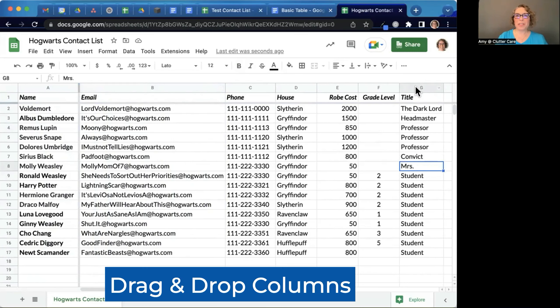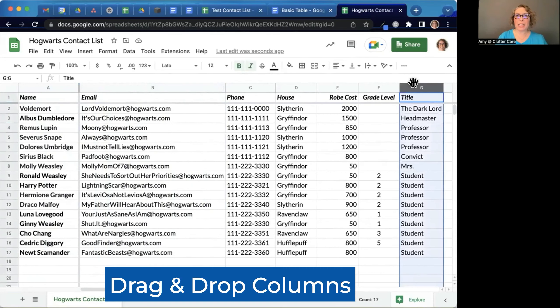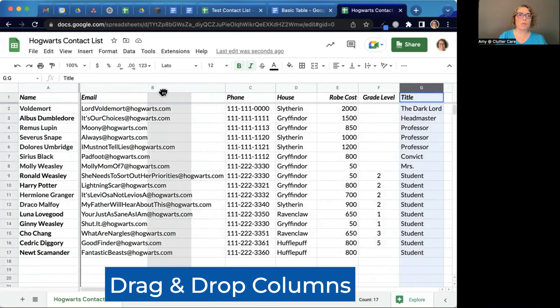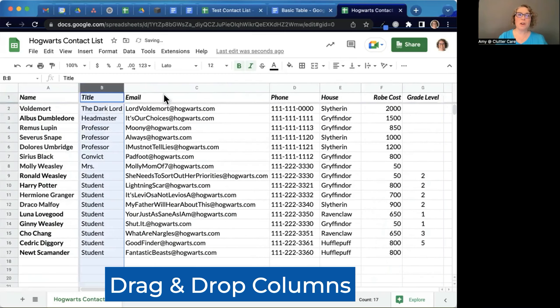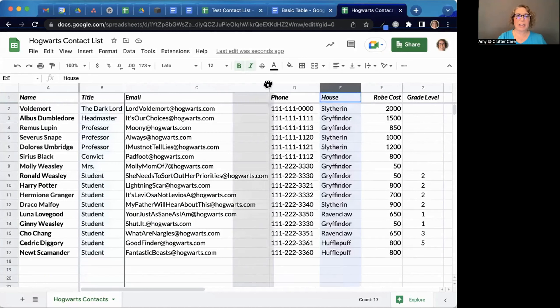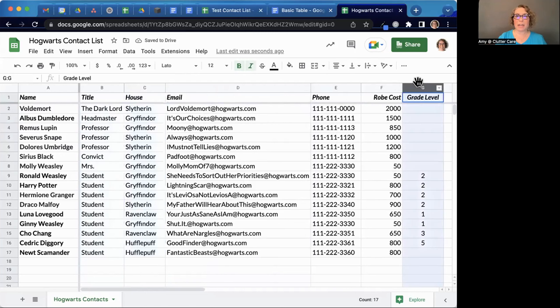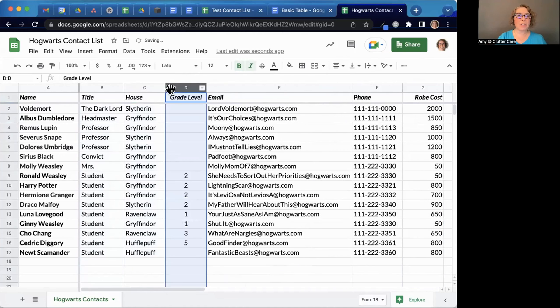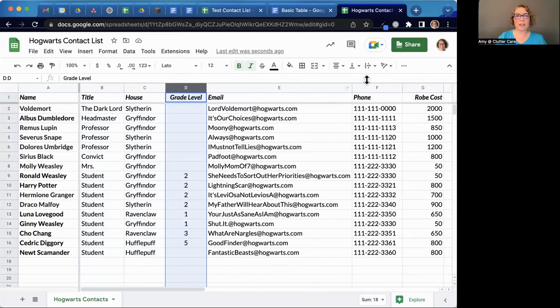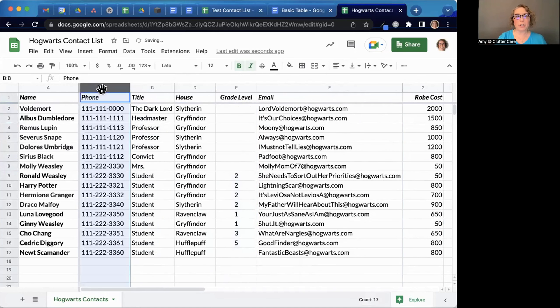What if I actually want the title column closer to the name column? I can actually just get that hand and drag that whole column over to the left. If I'm building this and I put the columns or the headers in that wrong order, I can drag them around at any time that I'd like. This information is more important to me next to their name right now. And maybe later I'm going to need their phone number so I can drag it over later.